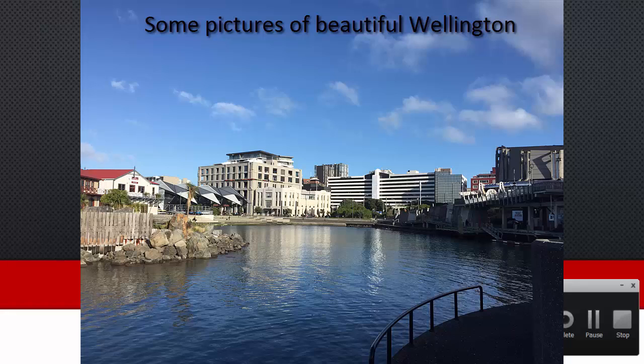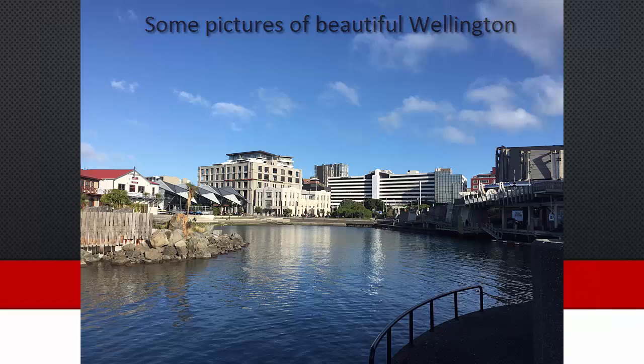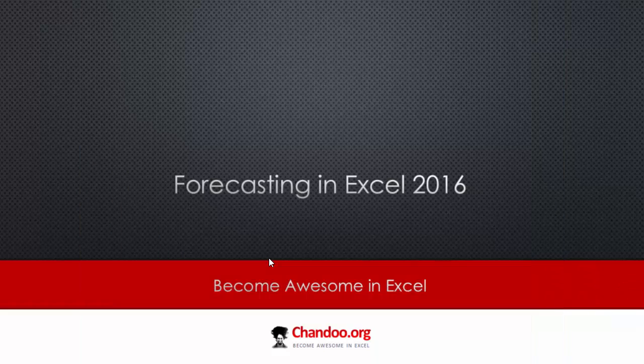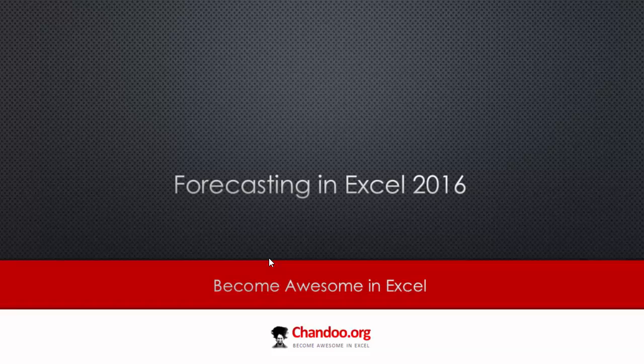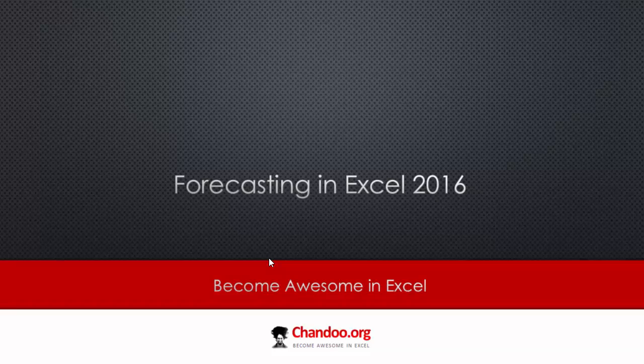Now let's talk about Excel. I mean this is why you're watching this video anyway. How do we do forecasting in Excel? I have talked quite a bit about forecasting in Excel, both on blog articles as well as some of the courses we run. Right now the focus point here is how do you do forecasting in Excel 2016.